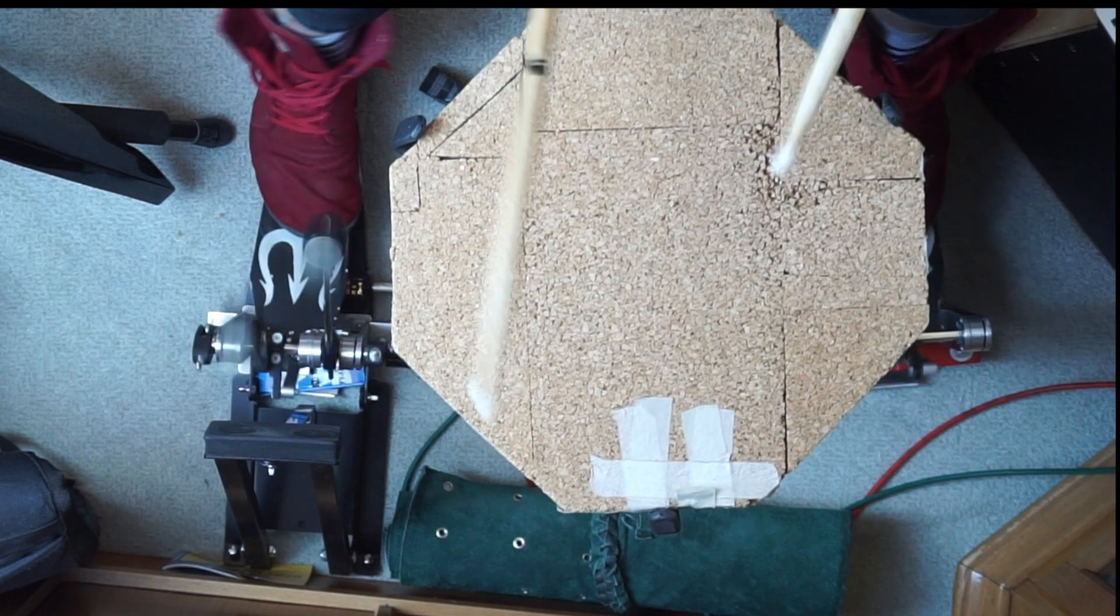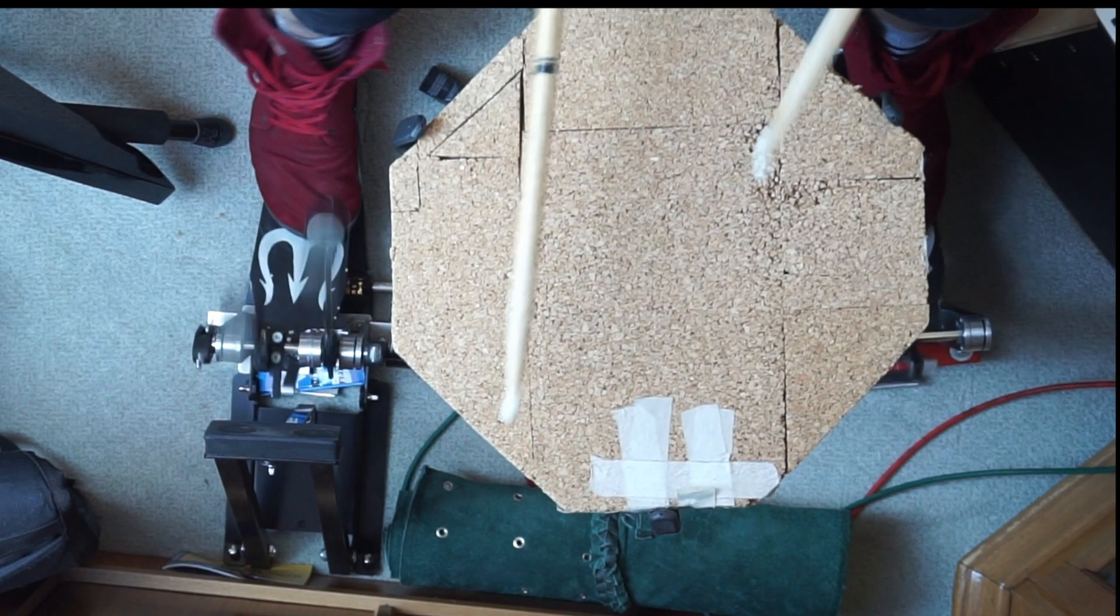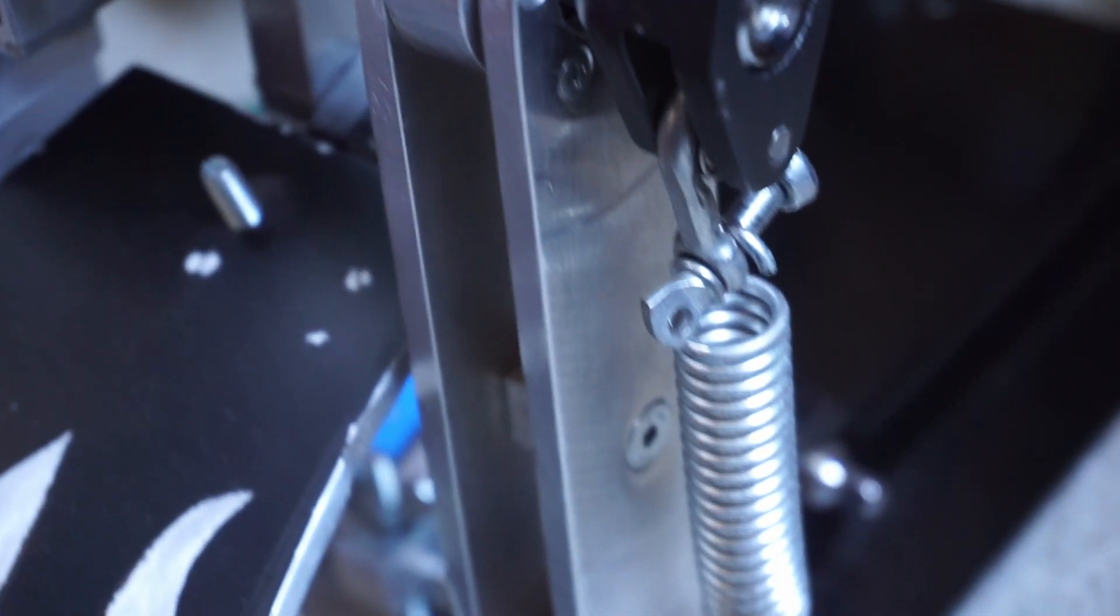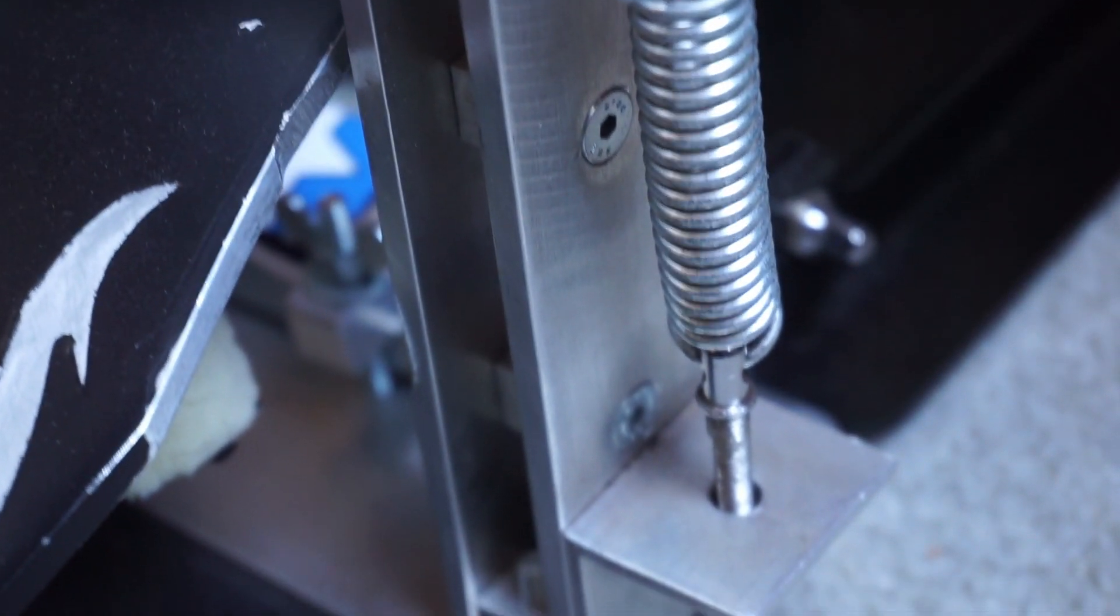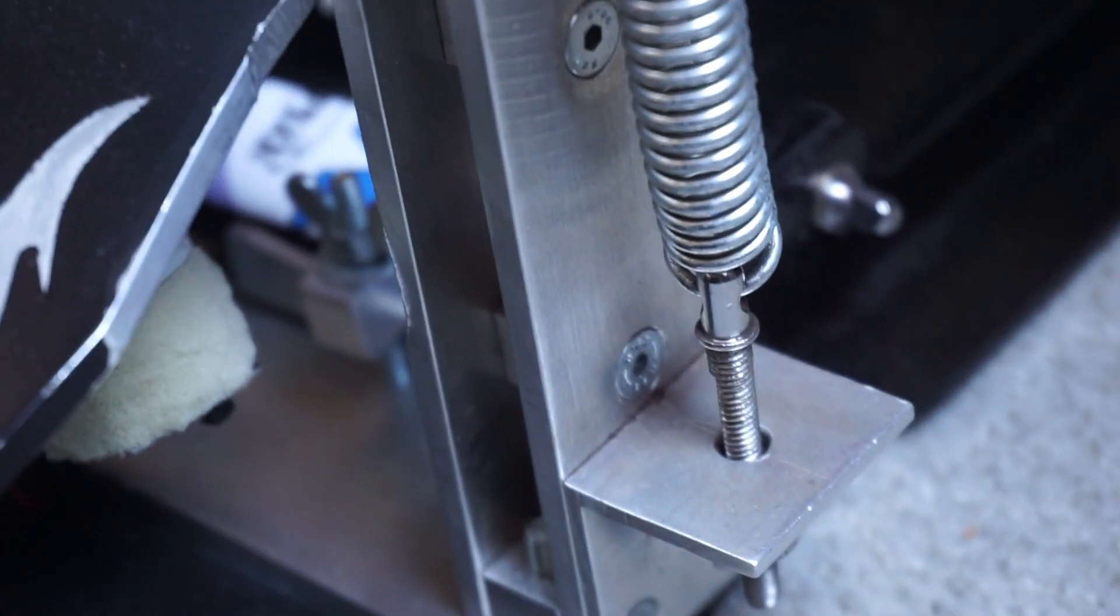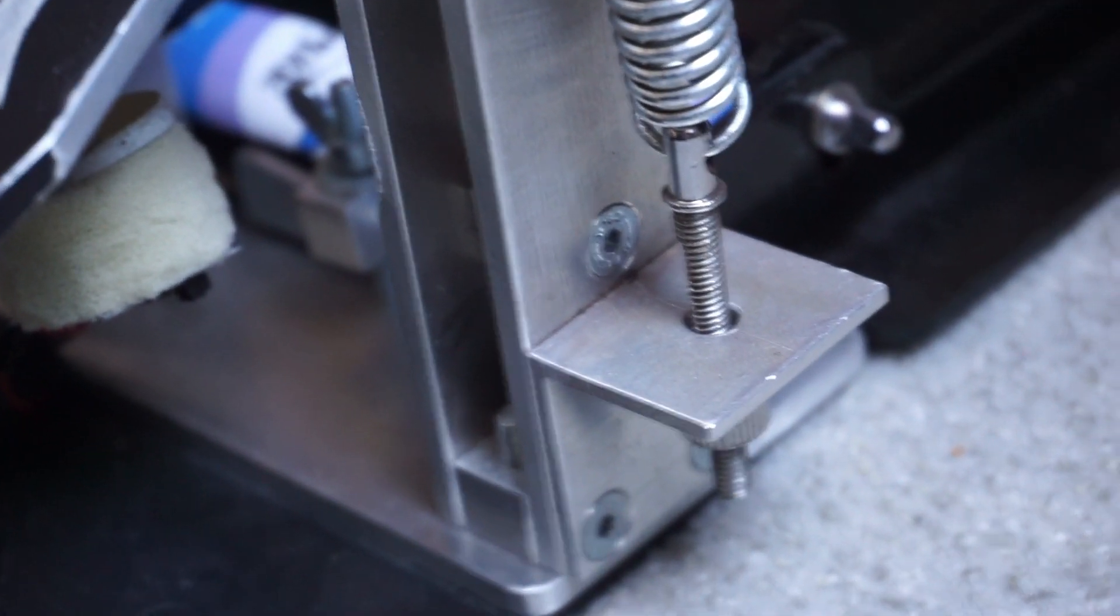Maybe a harder spring would fix this, but I really don't know how to find one. It is very hard to find good information, like spring characteristics online and my local hardware store is very poorly equipped with springs.